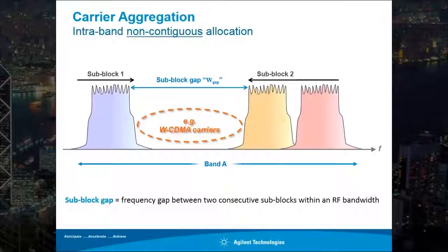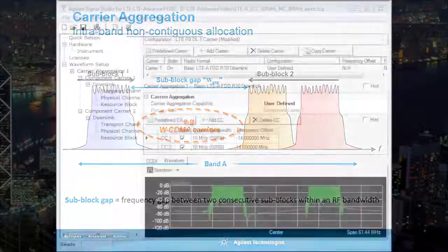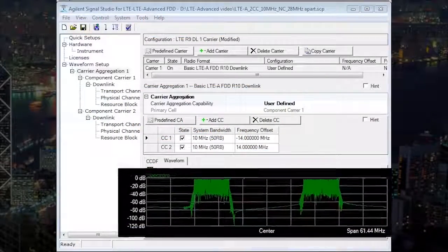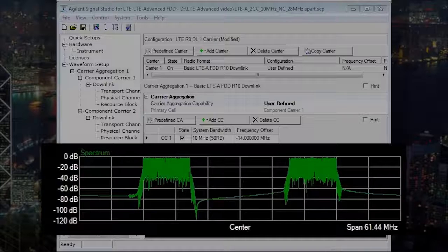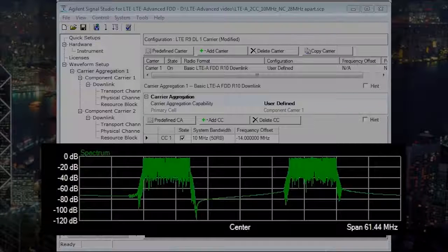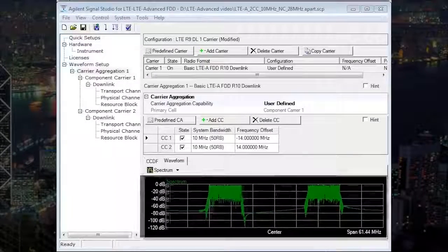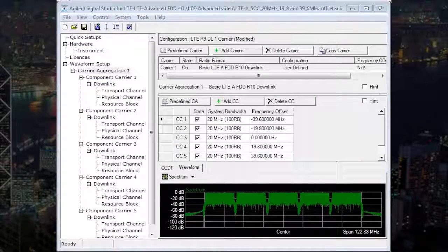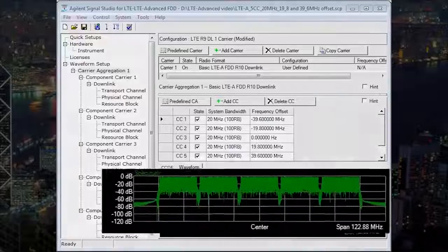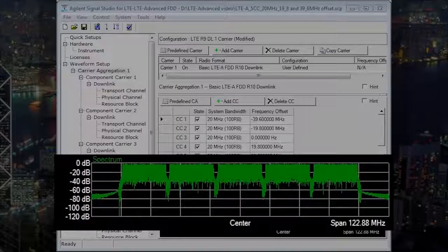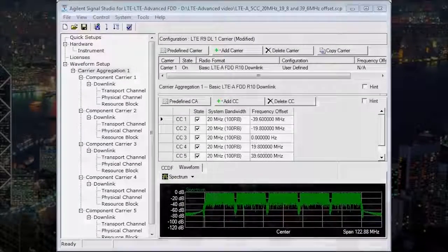I'm going to show you how this works with two quick demonstrations. The first demonstration will include two non-contiguously allocated component carriers with a sub-block gap of 18 MHz to show the new cumulative ACLR and cumulative spectrum emission mask requirements. The second demonstration will take you through measurements for five contiguously allocated component carriers.